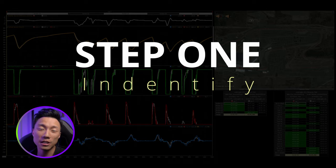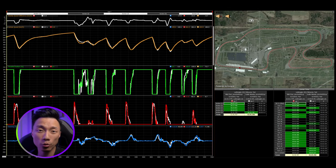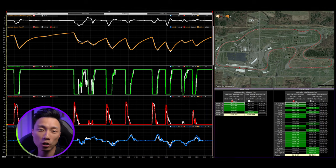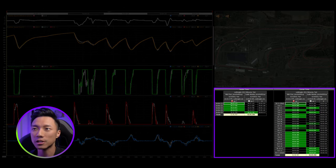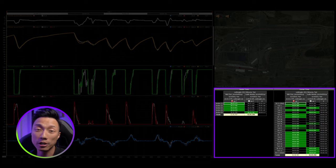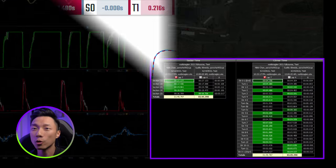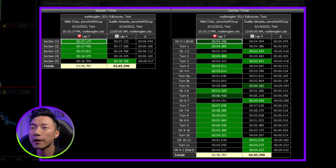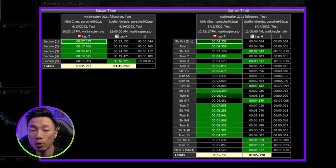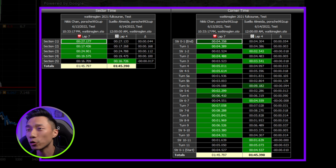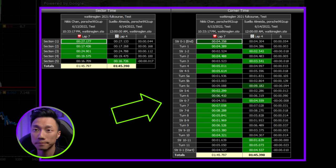Step one: you're going to need to identify where there's the biggest room for improvement. To do this, use the section or turn time differentials and see where you are slower. Use that to prioritize where to focus first. Your software may show it to you in a different way, but I have mine set up so it lists where I'm faster or slower than the reference lap, both by sector and by corner.